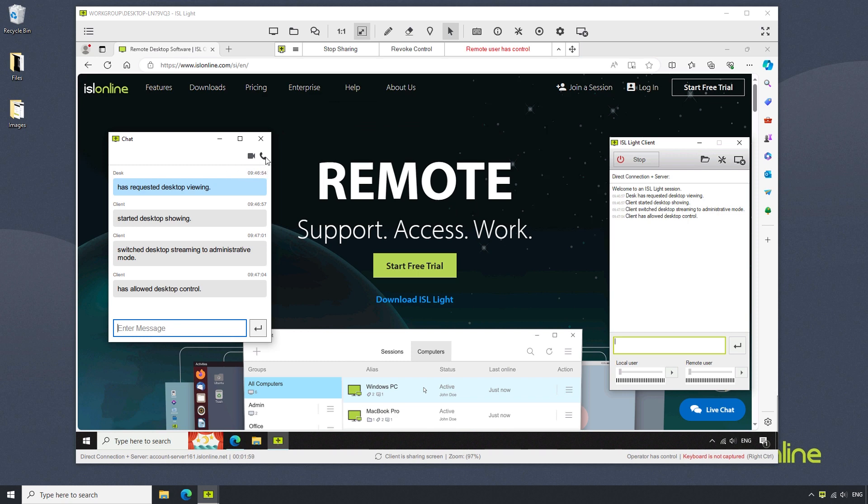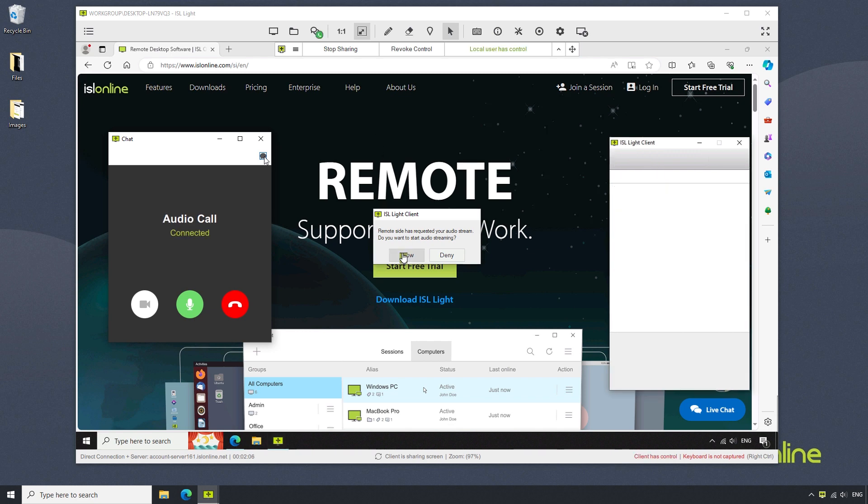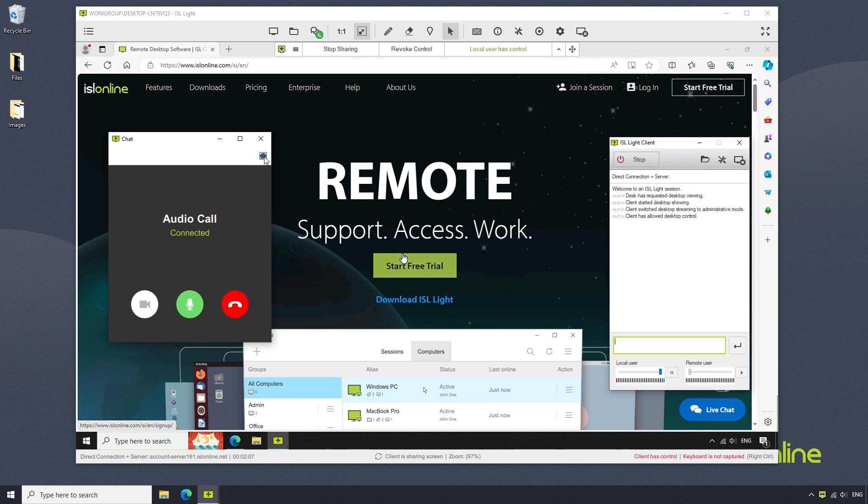Once we make the call, the client will be prompted to allow the audio stream. Once that's done, the operator and client can hear one another.